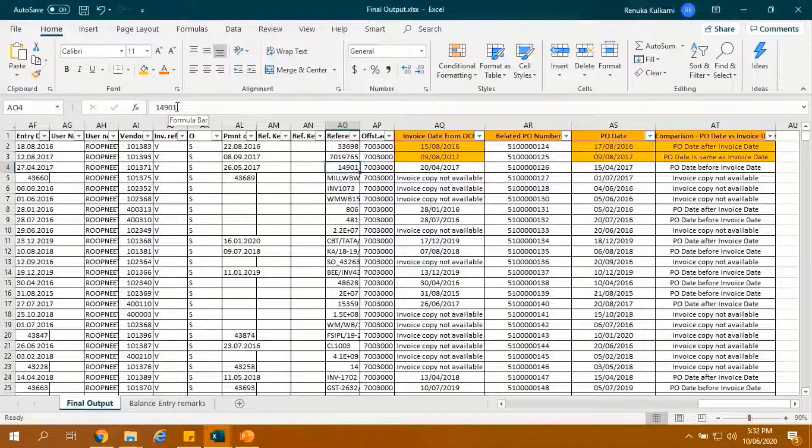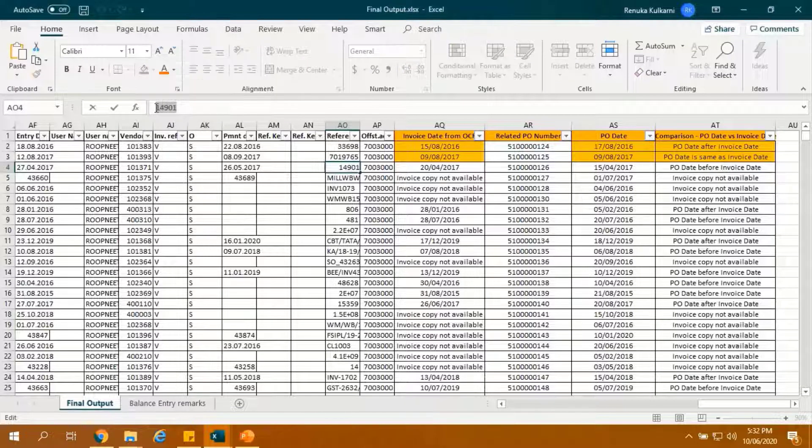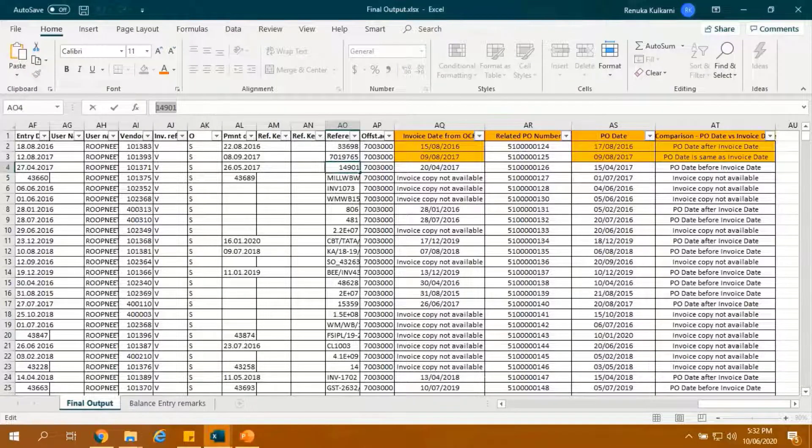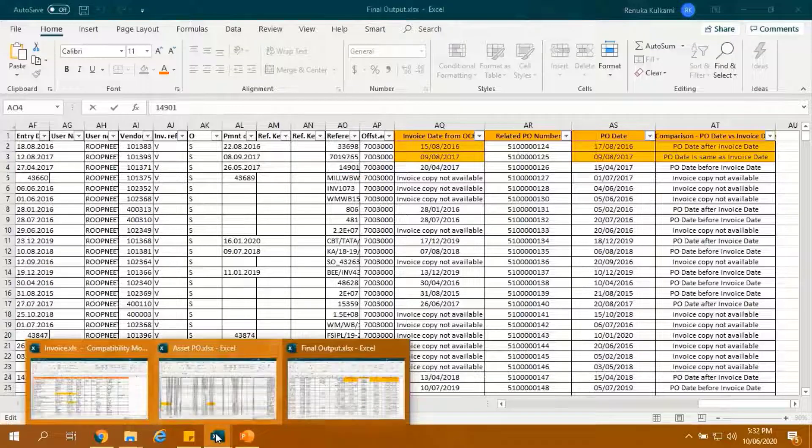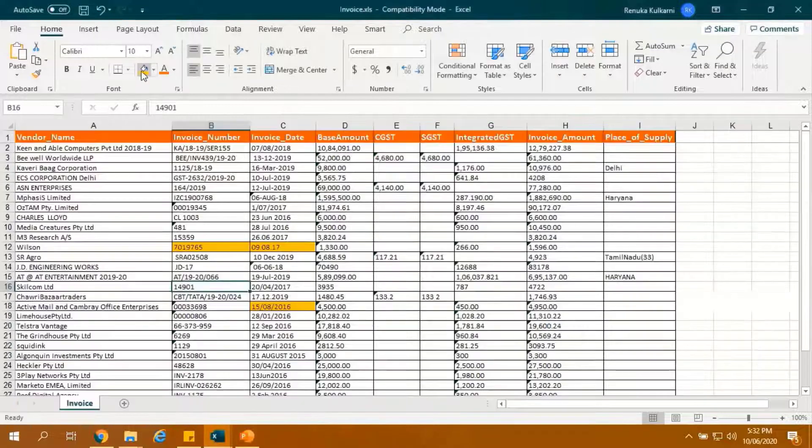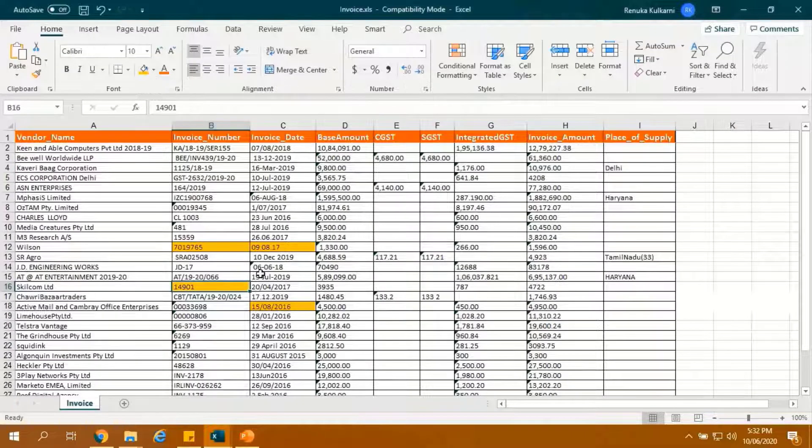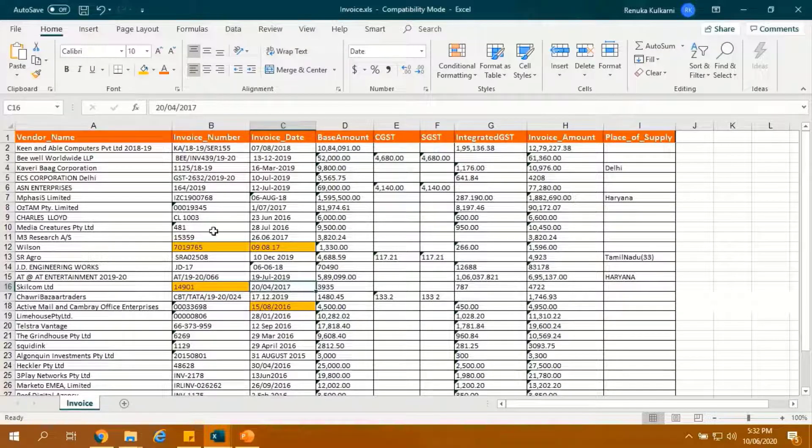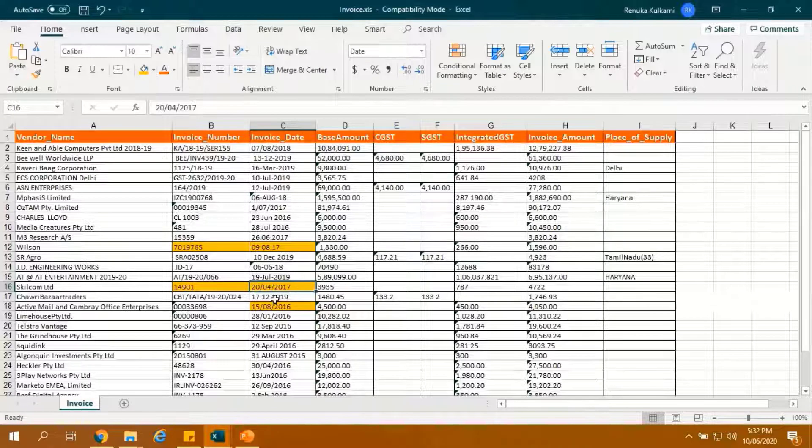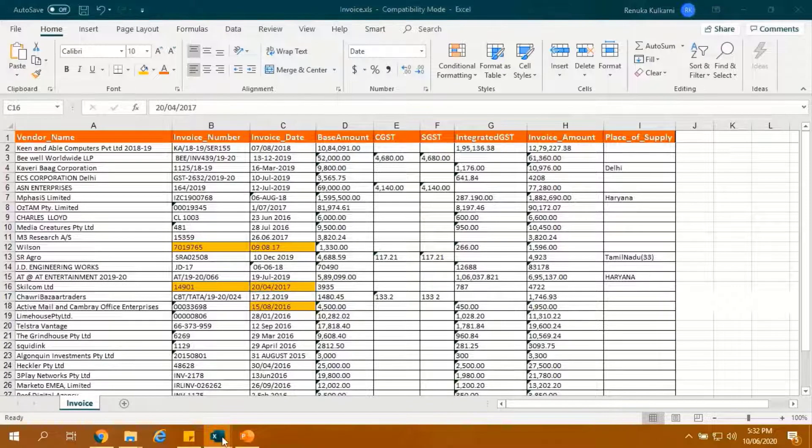Let us take a third example and search the invoice number in OCR output. Highlighted is the related invoice date extracted from OCR. This is the date bot has picked up.